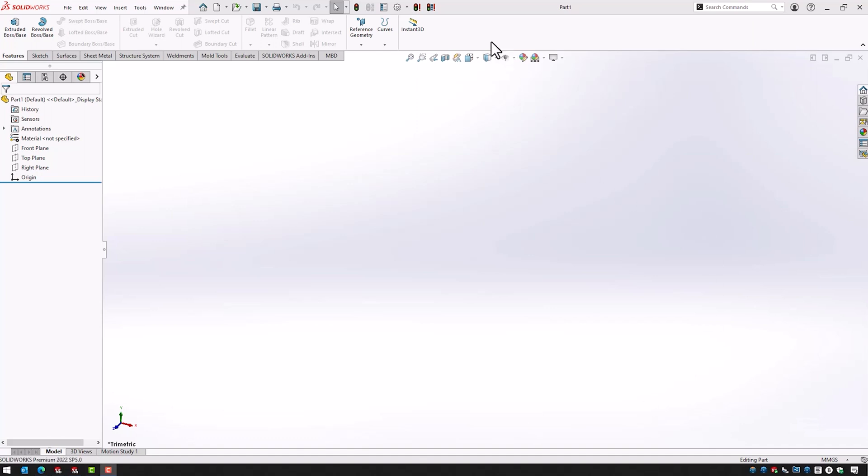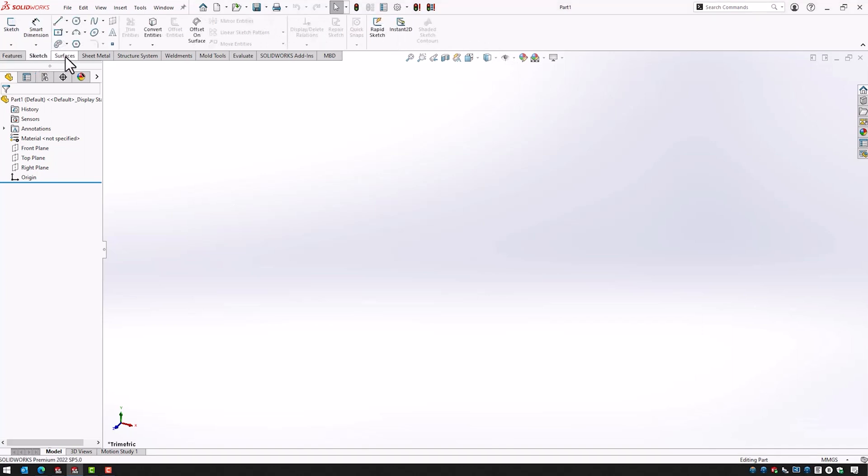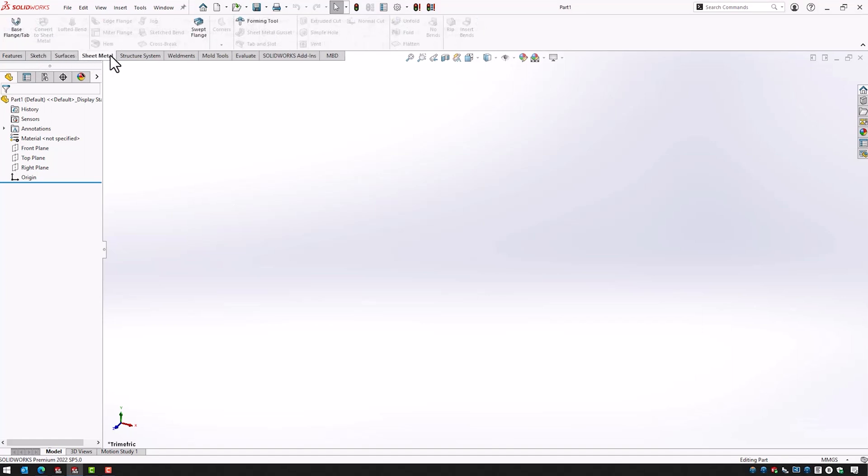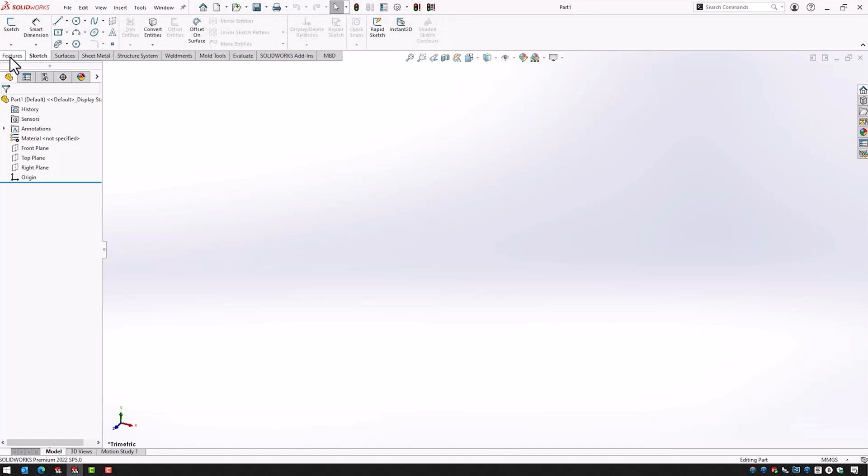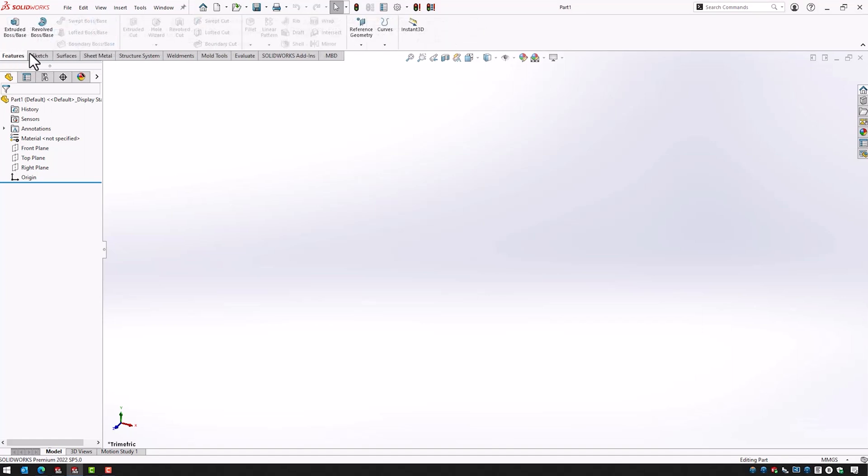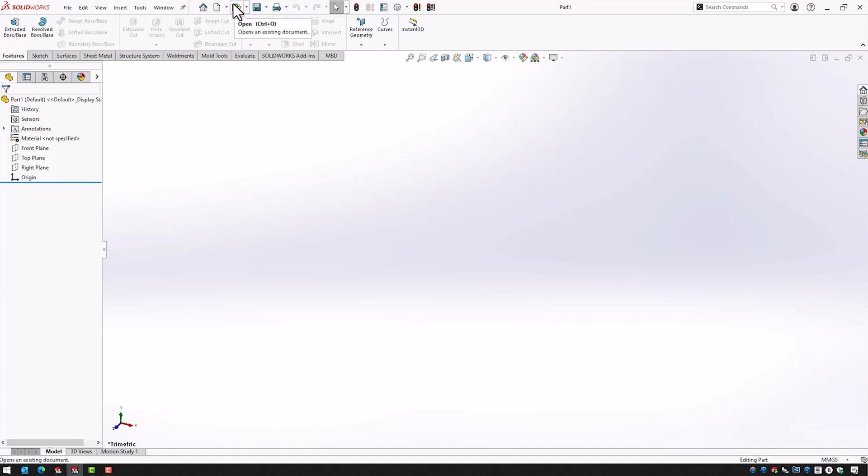I've opened an instance of SOLIDWORKS here and we can see the familiar user interface. We have our command manager with all the different tabs containing all the tools that we use for sketching and for features. We have the feature manager tree here and we have the task pane over here and we have our menus and then we have the shortcuts that we use for creating new files or opening existing documents and saving and stuff like that.